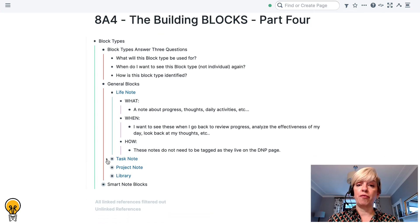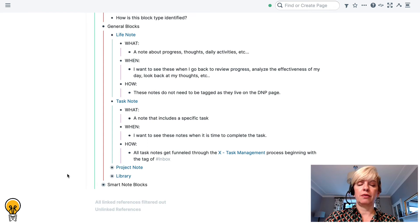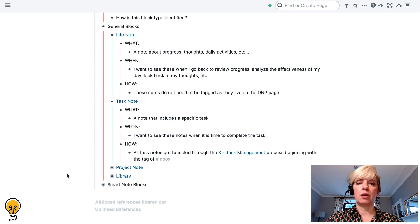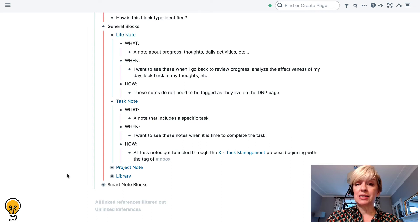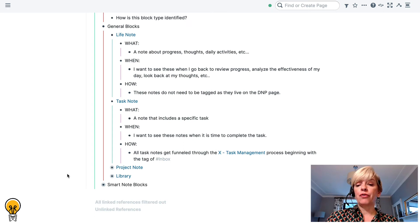I use my daily note page as the entryway to Roam, so anything I'm doing that really is a life note sits squarely on a daily note page — anything on there I pretty much know is classified as a life note. The next kind of block type is a task block. A task note is a block that contains a specific task. When do I want to see these notes again? I want to see them when it is time to actually complete that task. All of my task notes get funneled through the task management process, beginning with the tag of inbox.